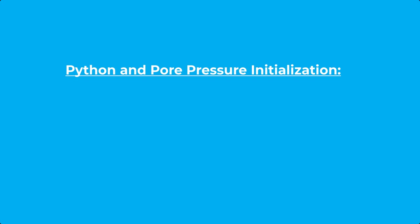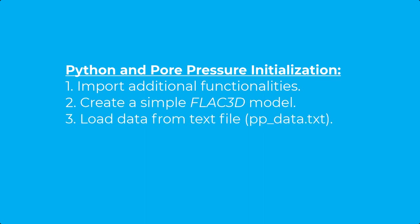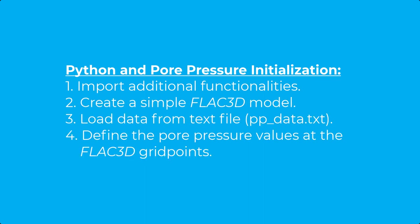This tutorial will guide you through the steps to import the additional functionalities we want to use, create a simple FLAC3D model, read in data from the text file, and define the pore pressure values at the FLAC3D grid points.